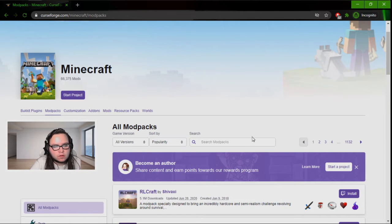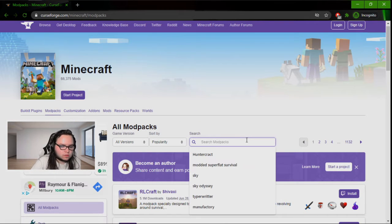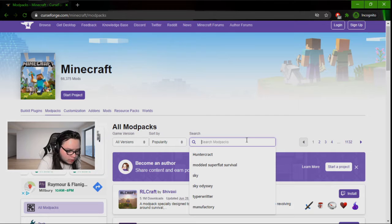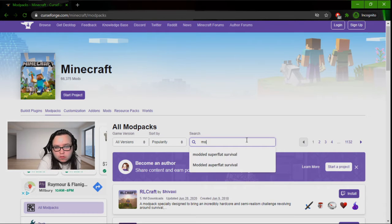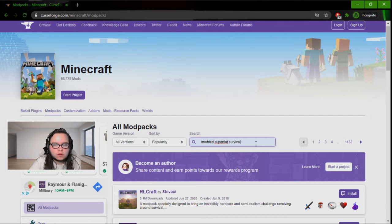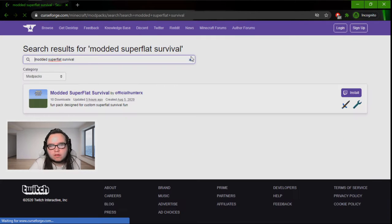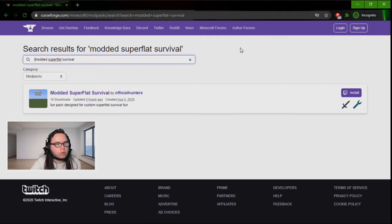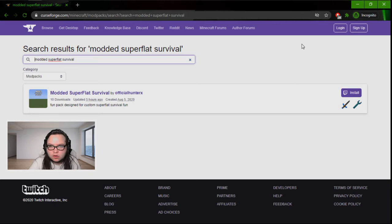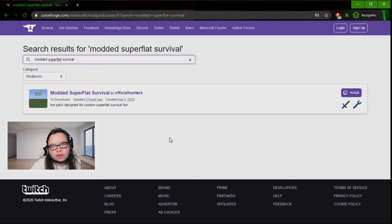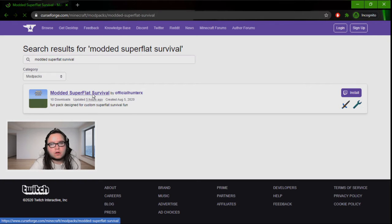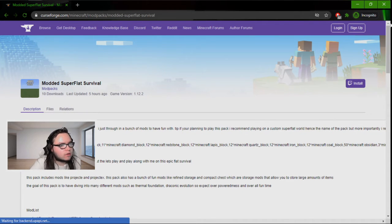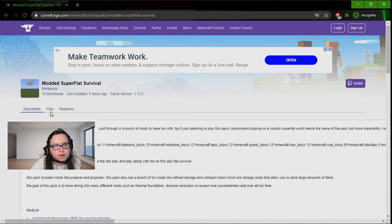Then type in Modded Super Flat Survival. Now keep in mind I'm doing this in an incognito window because I'm logged into my CurseForge account, and I thought it would be easier to show you on a non-logged account.